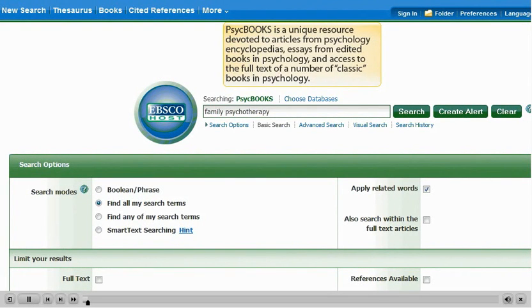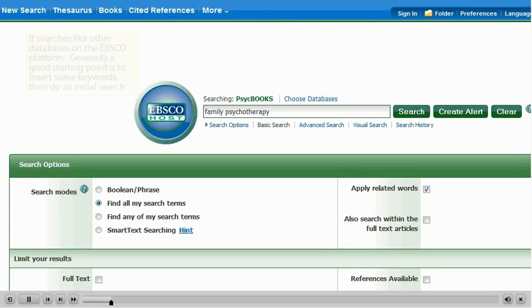PsychBooks is a unique resource devoted to articles from psychology encyclopedias, essays from edited books in psychology, and access to the full text of a number of classic books in psychology.